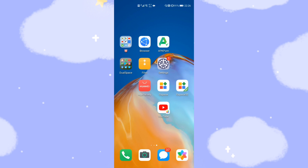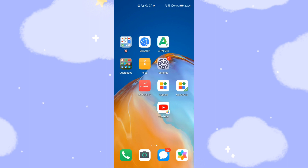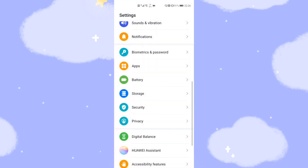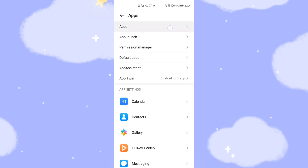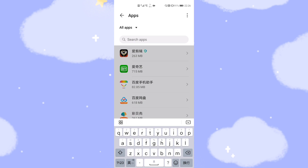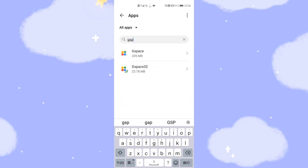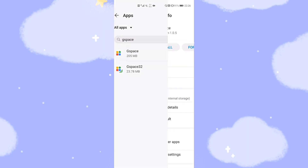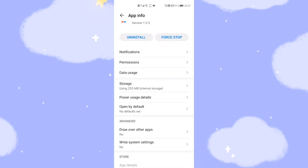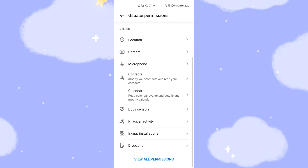If you cannot create a shortcut, you need to check your G-Space authorities — give G-Space the authority to create shortcuts. Go to Settings, then Apps, then search for G-Space. You can see the Permissions section. Give permission to 'Create Shortcut' here.